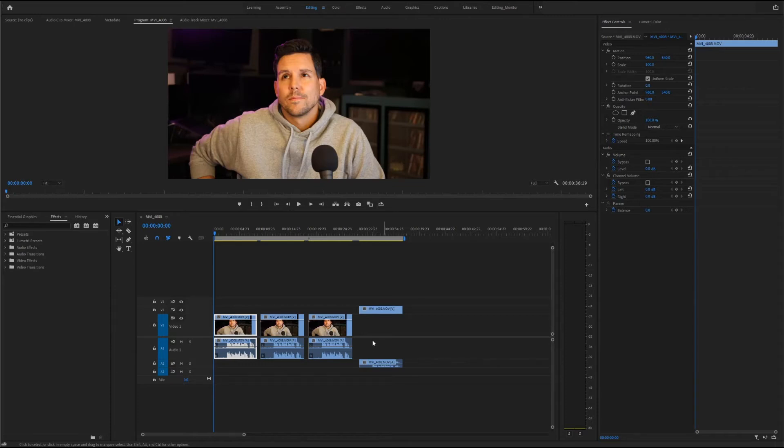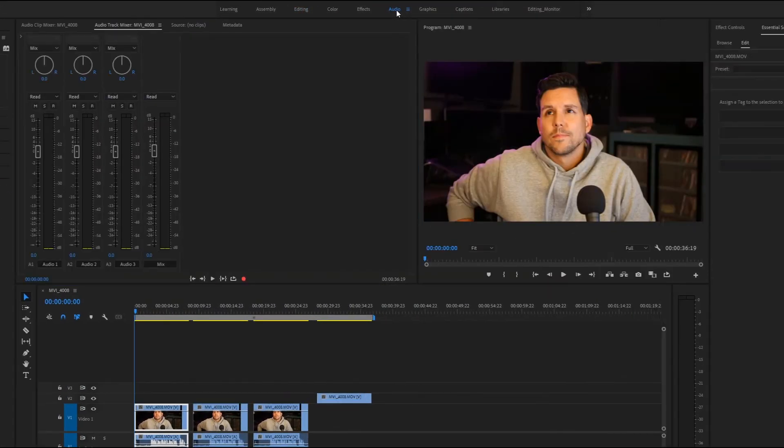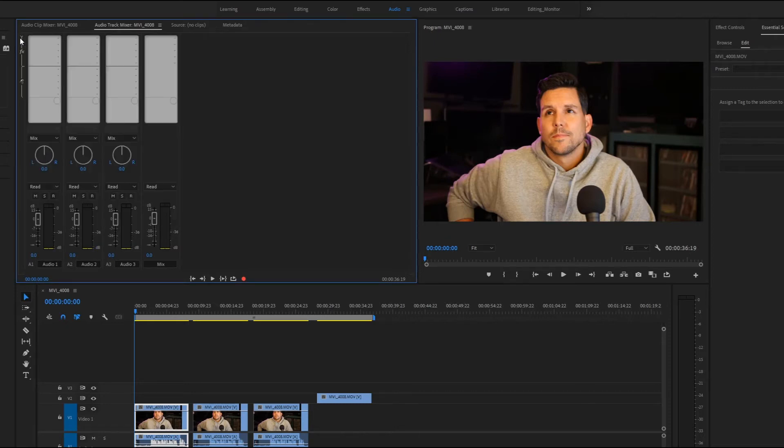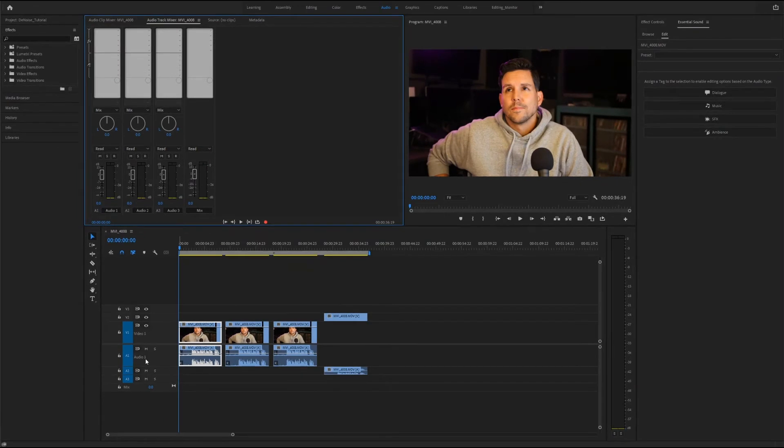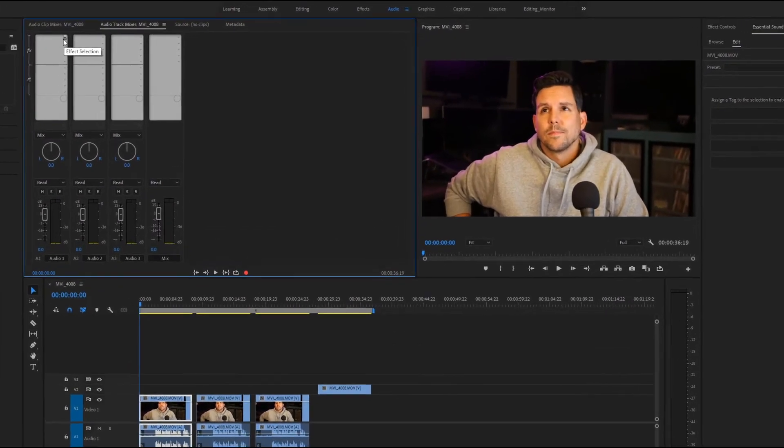So to do that I'm going to switch over to my audio tab setup. You're going to want to make sure you're on the audio track mixer, not the clip mixer. Right here you'll see a little drop down which will open up the effects section. Make sure you're on the track you want. Here we're using audio track one. So then just select the drop down, find your effect and apply.